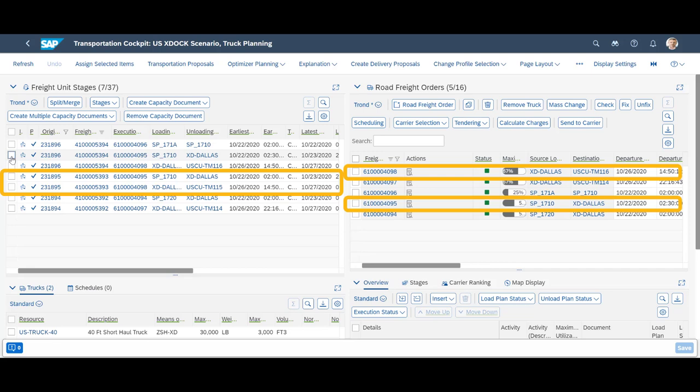Our second order is also cross-docked through Dallas. It is first shipped from Palo Alto to Dallas, before being shipped further to Houston.